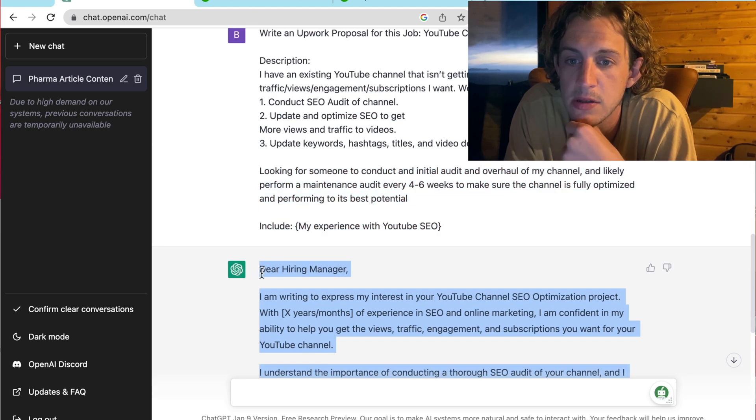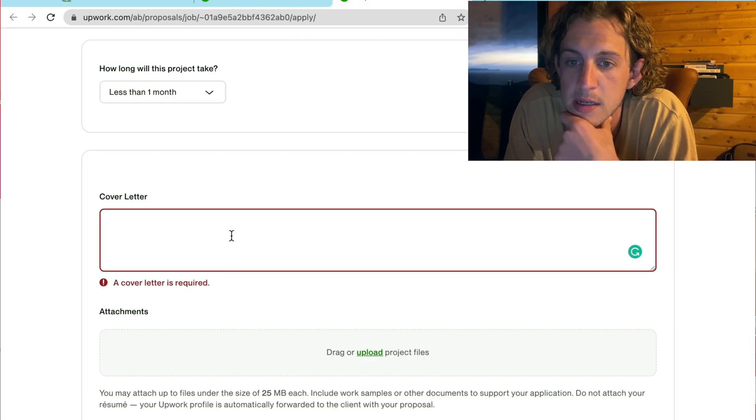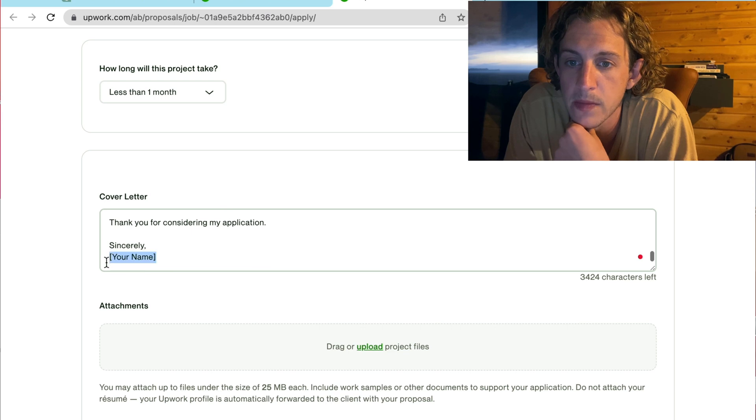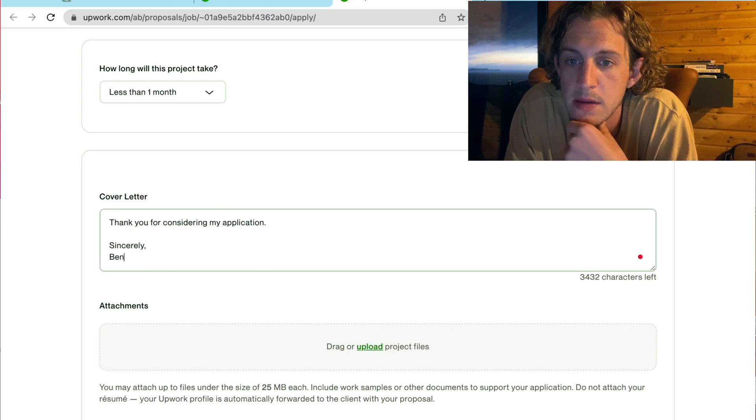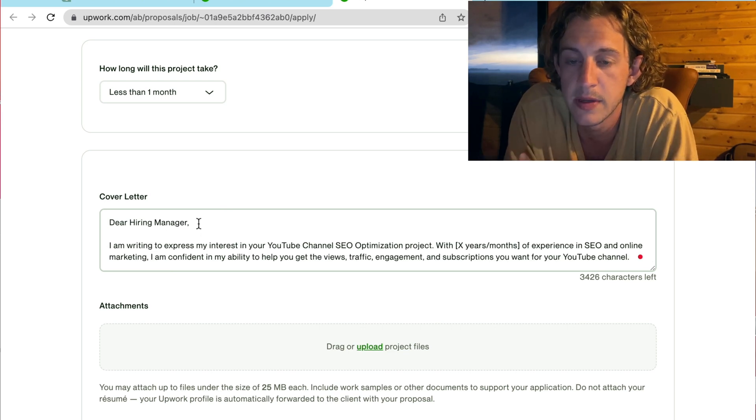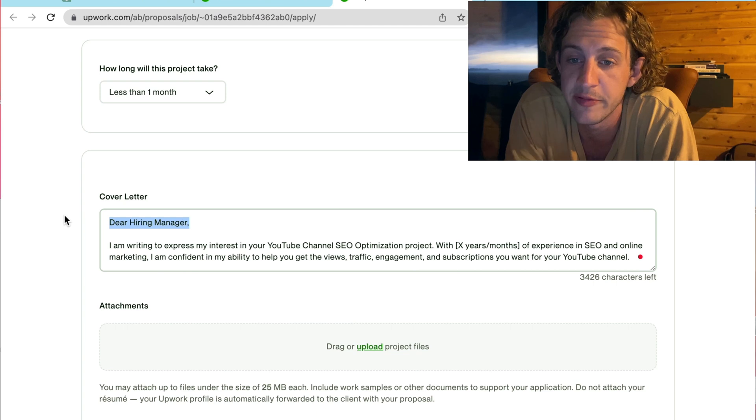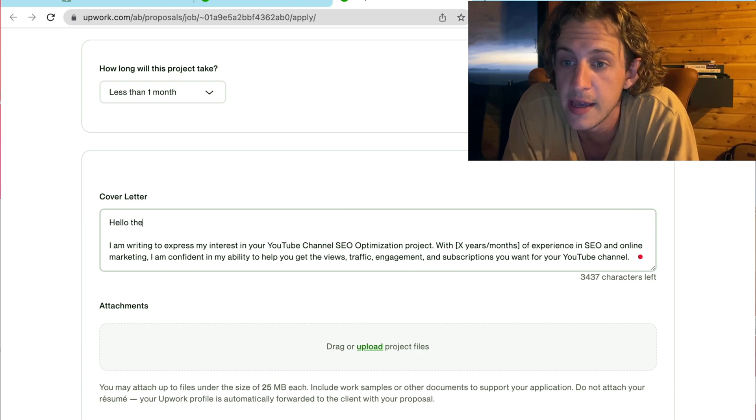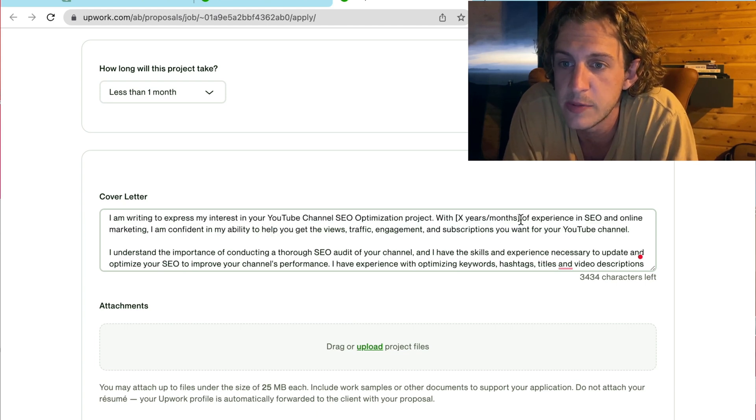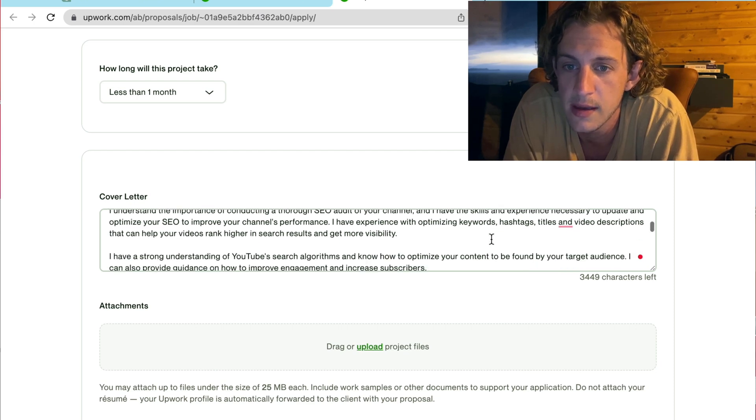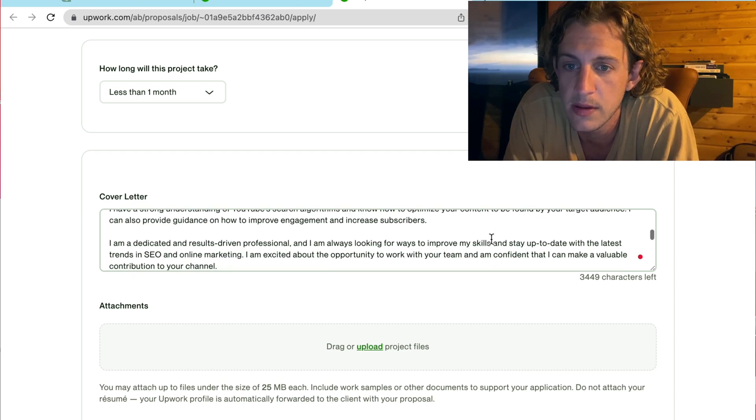Copy and paste that across. Sincerely, maybe. And then I'm going to say hello there. Just because I think it sounds more professional than Dear Hiring Manager. And I'm going to replace my experience with six years of experience.